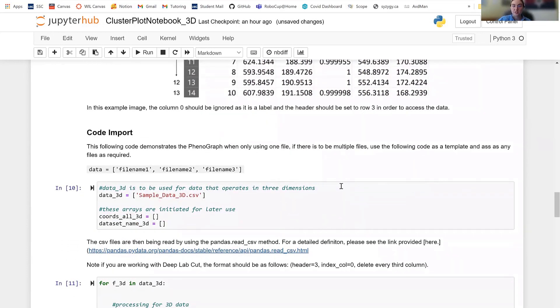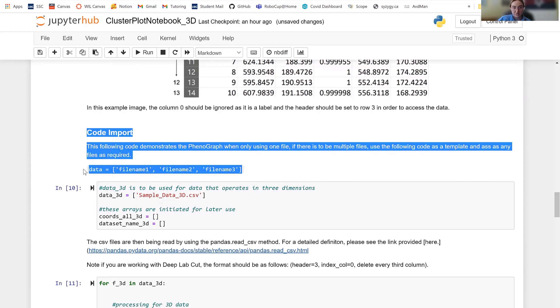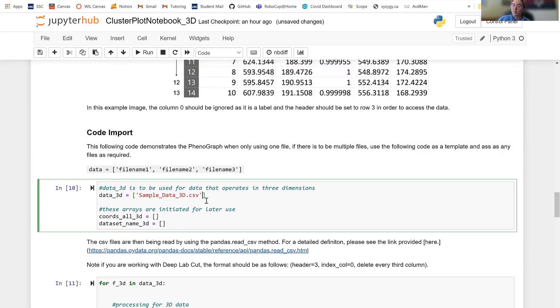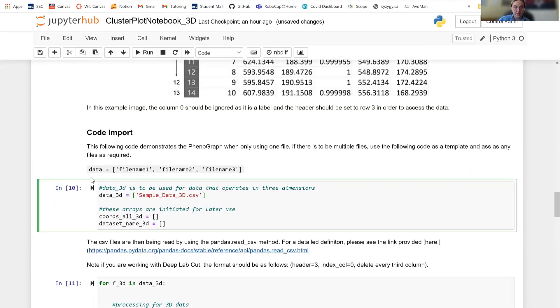Next, we're actually going to import this data. So here, I'm only using one file. But if you were to use multiple different files, you would put it in this array as detailed here in this explanation. But I'm only using one. And this is the name of the data that I'm reading from. So sample 3D data. So it's important that you get the name right. And it's important that it's in the folder path that you had specified before.